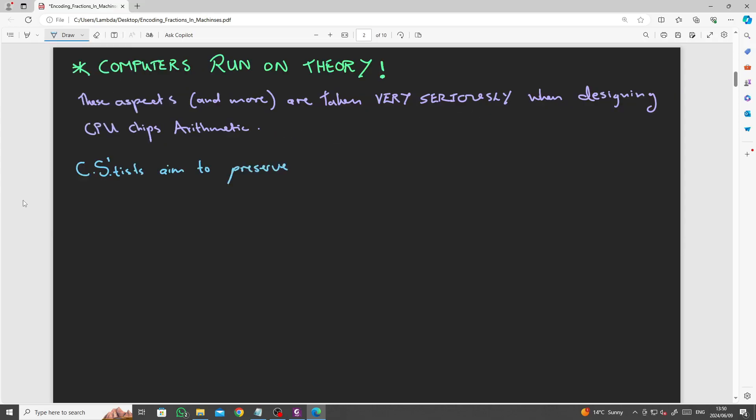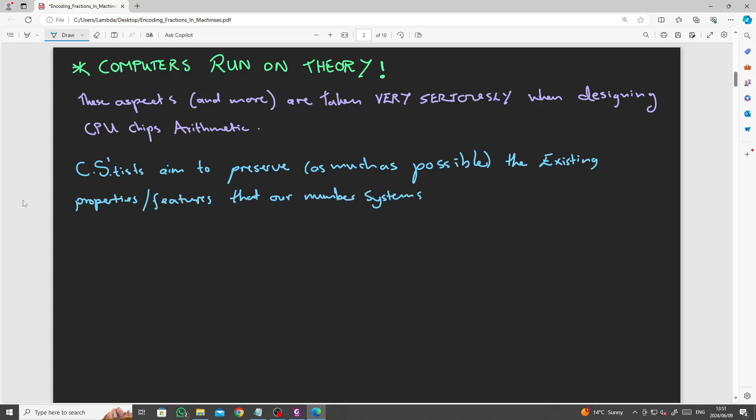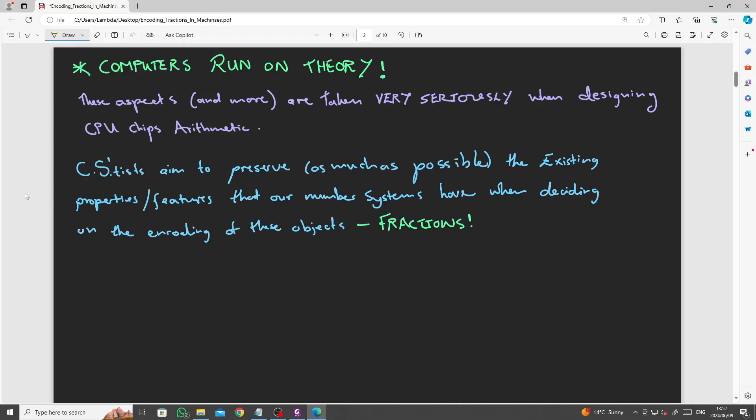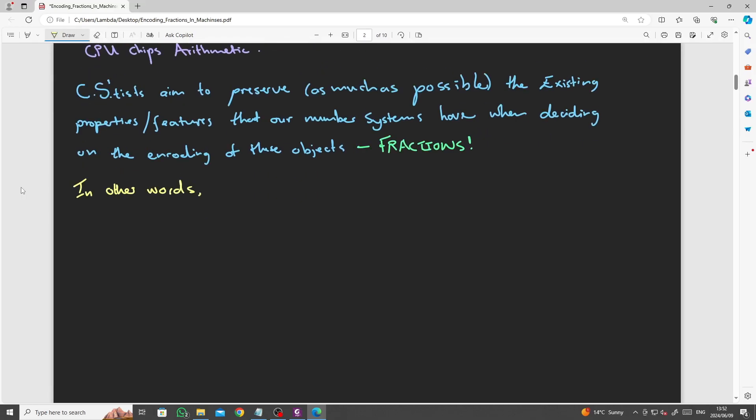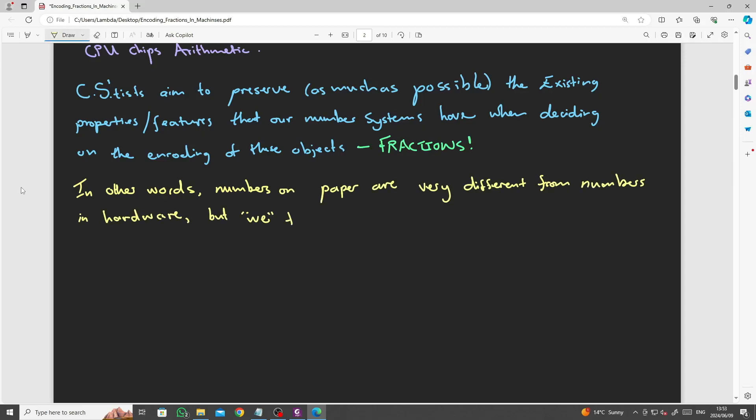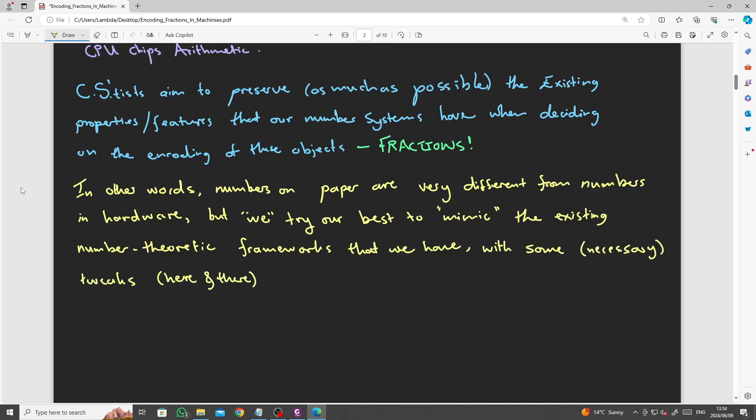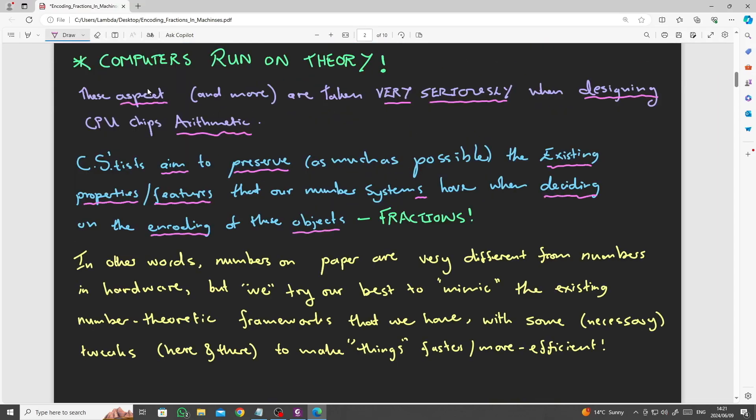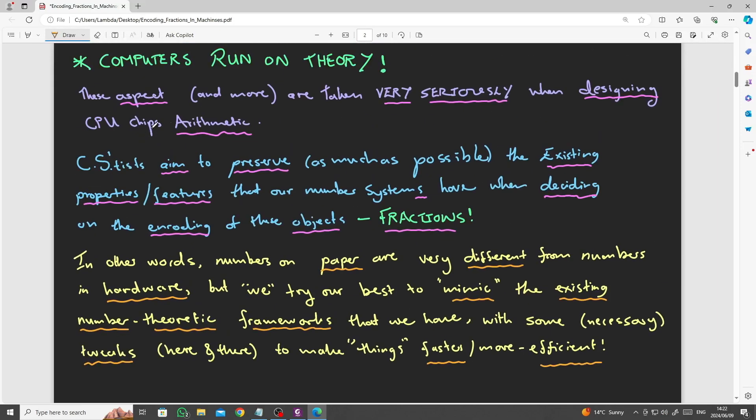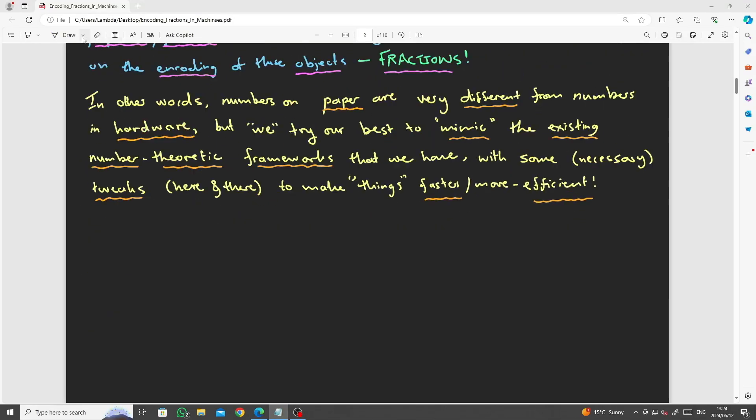Computer scientists aim to best preserve, as much as possible, the existing properties or features that our number systems have when deciding on how to encode these objects, fractions. In other words, numbers on paper are very different from numbers in hardware. But we try our best to mimic the existing number-theoretic frameworks that we have with some necessary tweaks here and there to make things faster or more efficient.